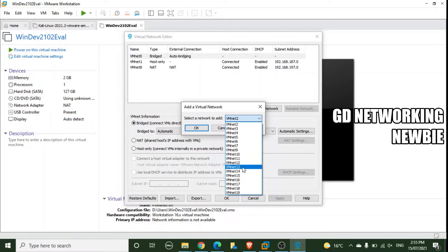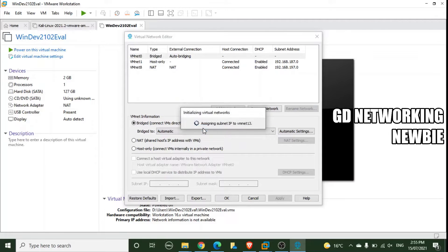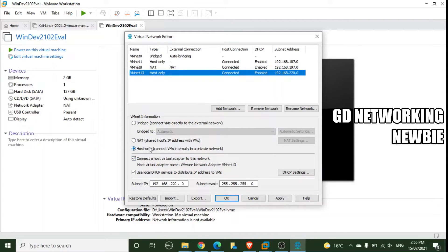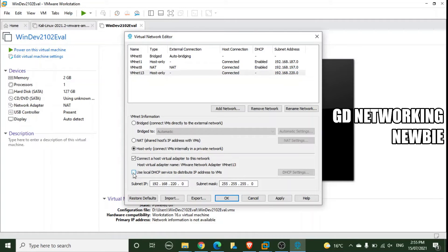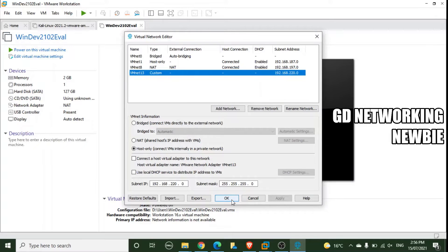We select VMNET 13 as our new network. After clicking OK, VMNET 13 is created as host-only. Since we are not using a DHCP server to assign IP addresses, we deselect and uncheck that DHCP box. We also uncheck the 'Connect a host virtual adapter to this network' option, because we want the network to be self-contained and not interfere with any other network for safety. We click Apply and then OK.